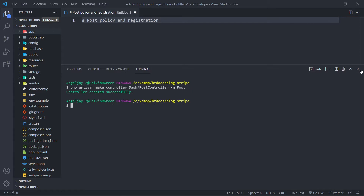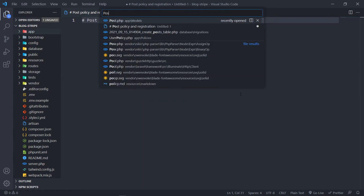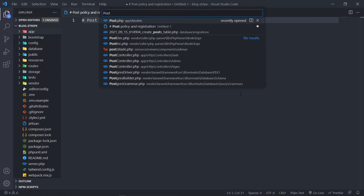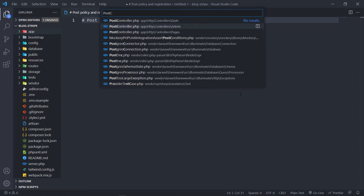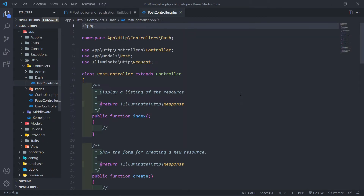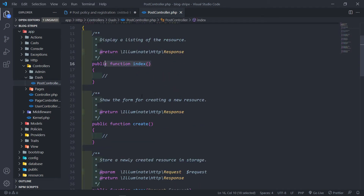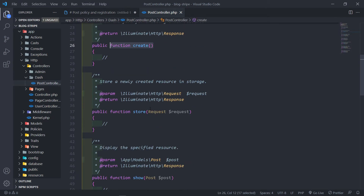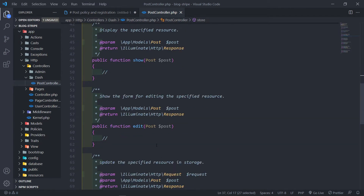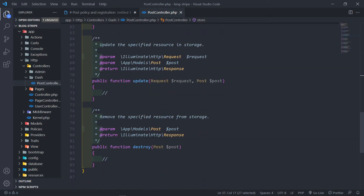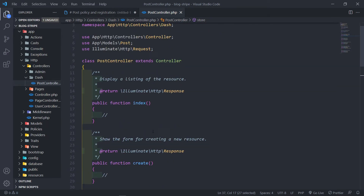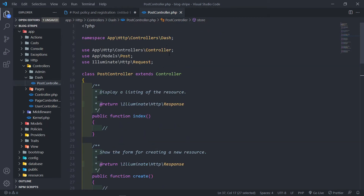Okay, so let's quickly see if we can get that. So let's open a post controller. And you can see inside the dash folder right there. Now inside the folder, you will see we've got the index, create, store, show, edit, update, and destroy. All right, so we've got all these methods in here.